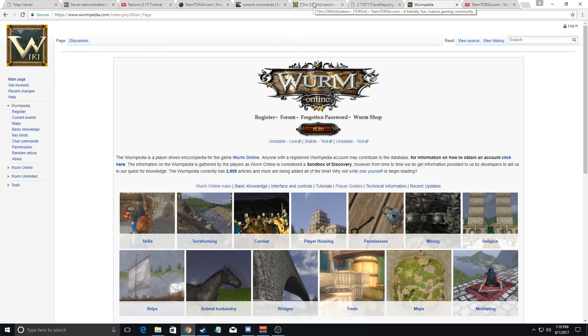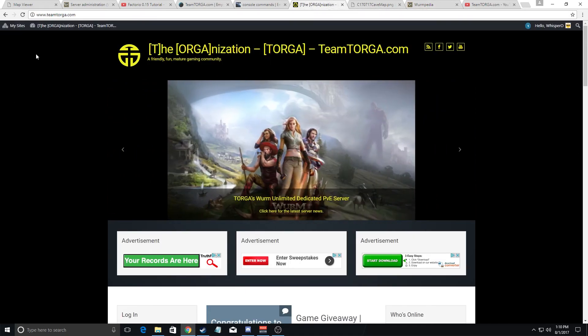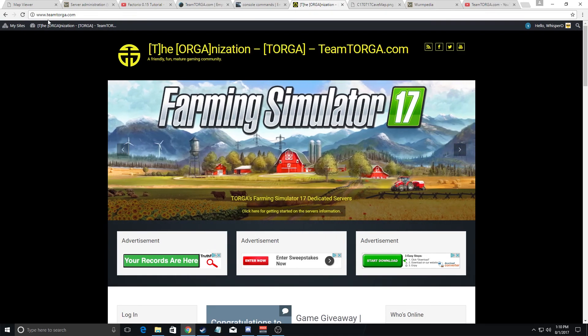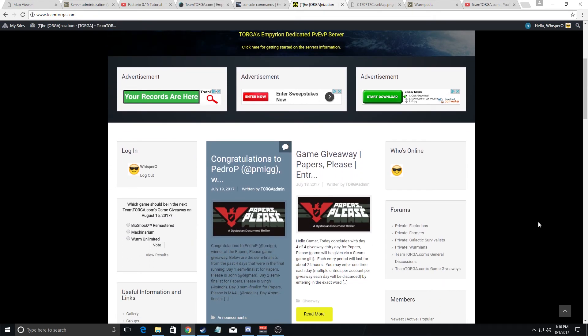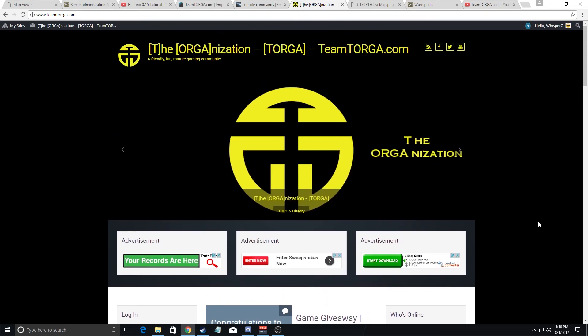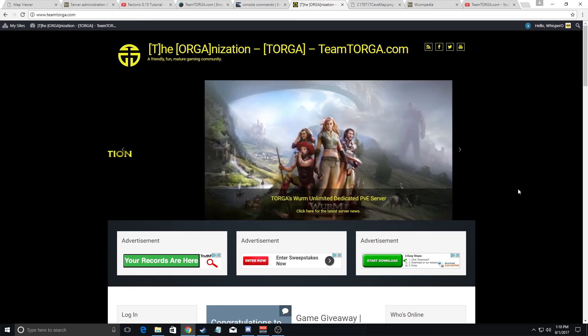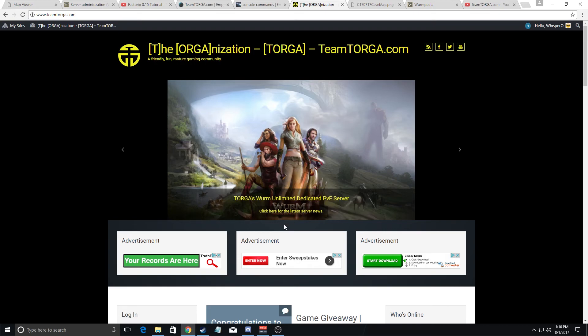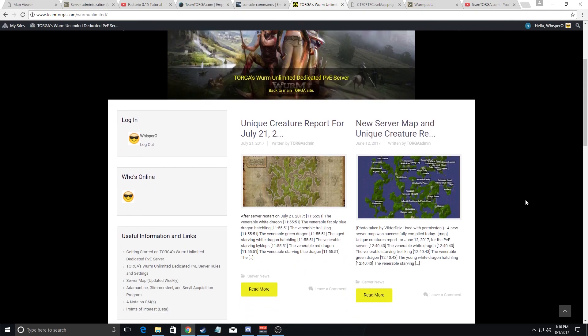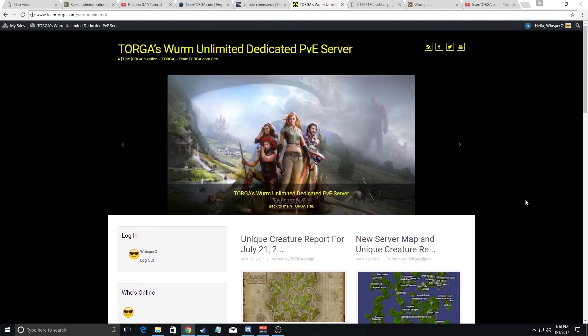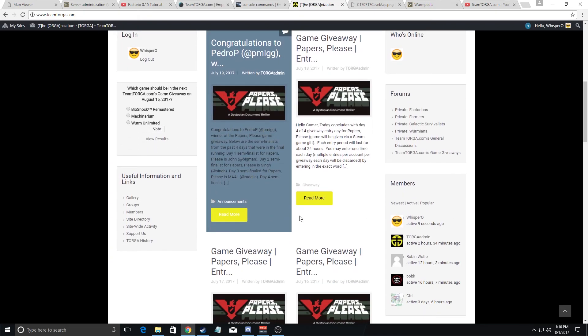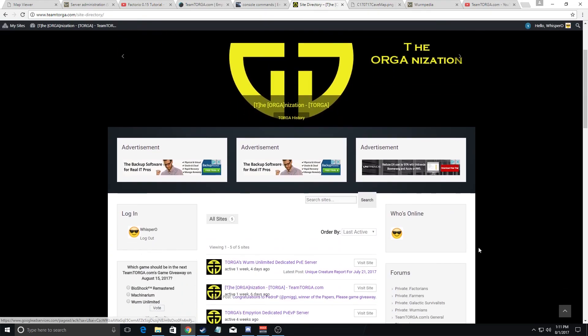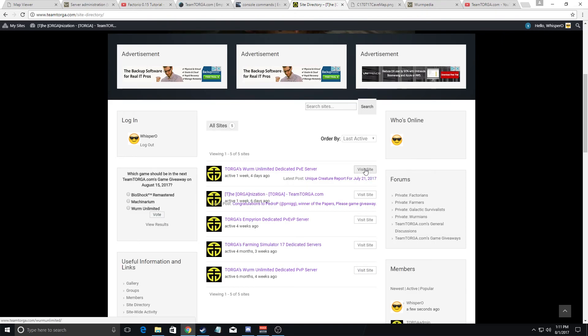Now to get to our TeamTorga.com's website, what you want to do is, if you don't already have a bookmark, is go to TeamTorga.com and you want to go to the specific Wurm Unlimited sub-site, which you can access either through clicking on here up at the top. This will bring you to the Wurm Online sub-site or alternatively you can go to the site directory under the useful information and links and you can go to the PVE site.